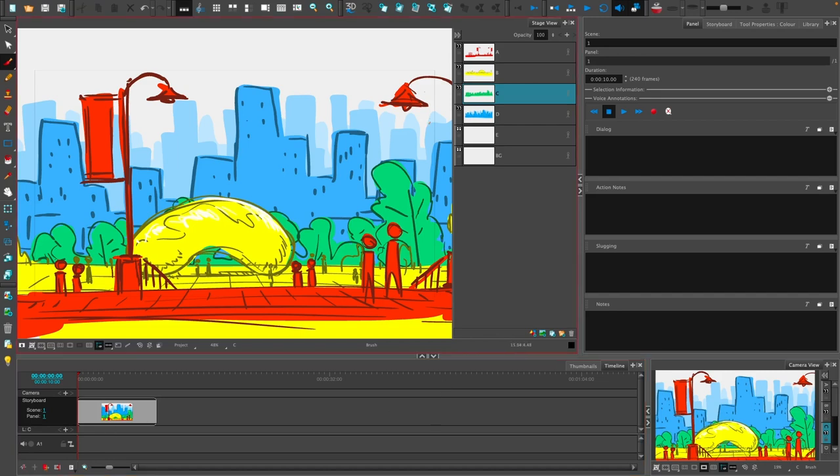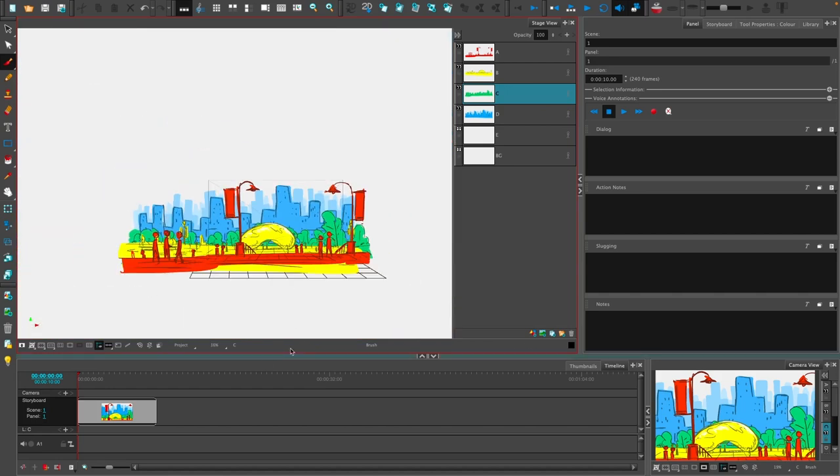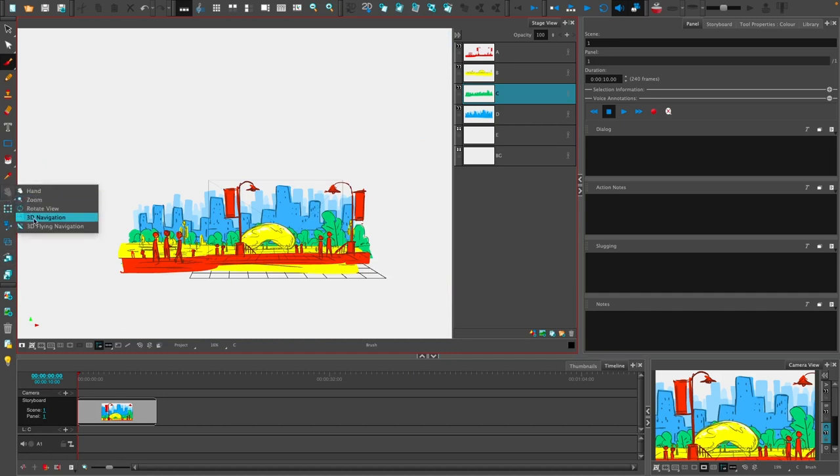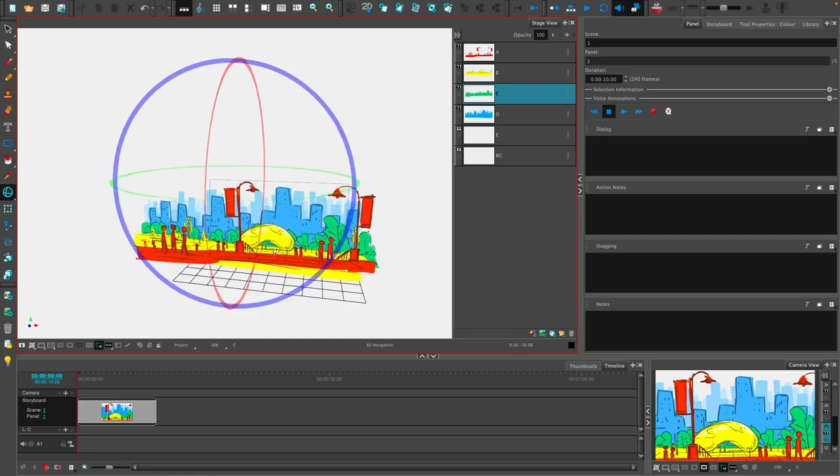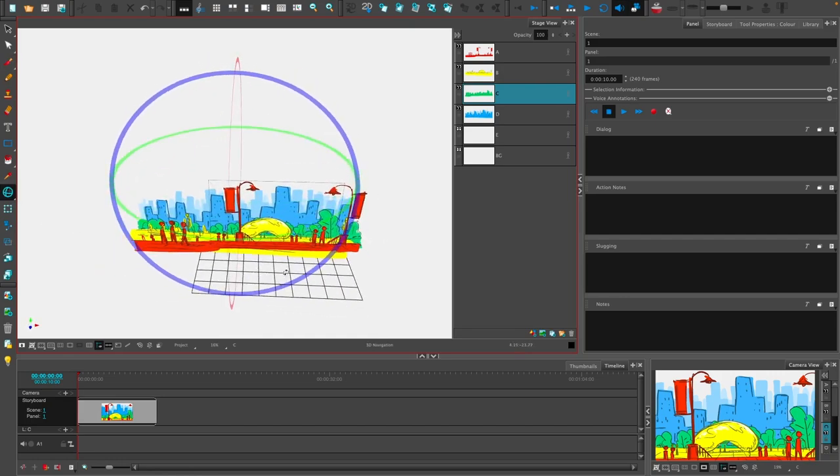So now that I've got that set up, let's go ahead at the top center. Let's turn on our 3D tool, so it says Enable 3D for Current Scene, and what that's going to do is it's going to create some kind of a grid over here. So if I go off to the left and underneath this hand tool, if I go to the 3D navigation, what I'll be able to do is to rotate this world around.